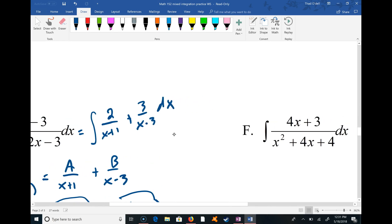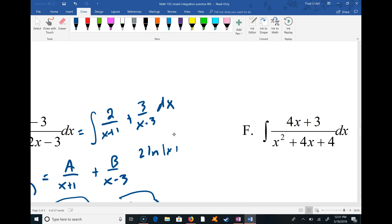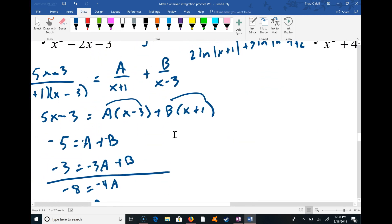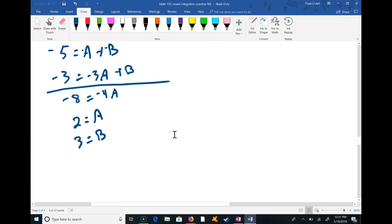Going back to the integral: it's the integral of 2/(x + 1) plus 3/(x - 3) dx, which gives 2 ln|x + 1| plus 3 ln|x - 3| plus C. That was a fun partial fraction decomposition.